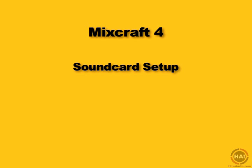In this segment, we're going to look at changing the settings on your sound card to get the best performance from Mixcraft.